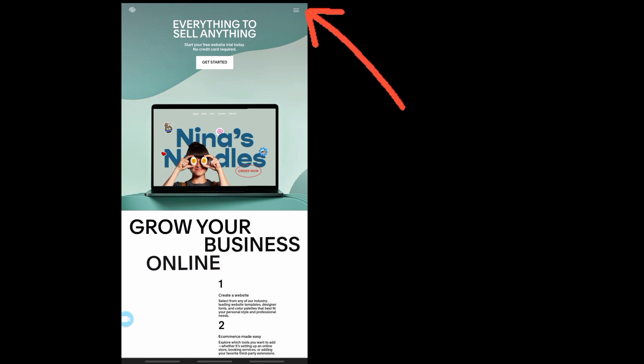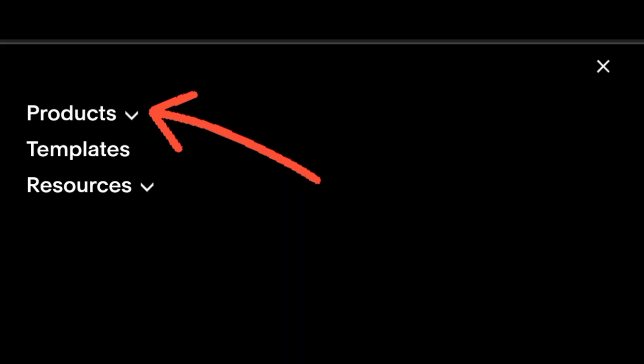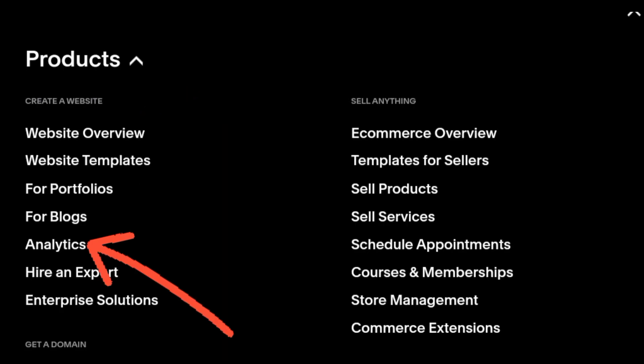First, go to the Squarespace homepage and tap the menu bar here. Then go to products, then tap analytics.